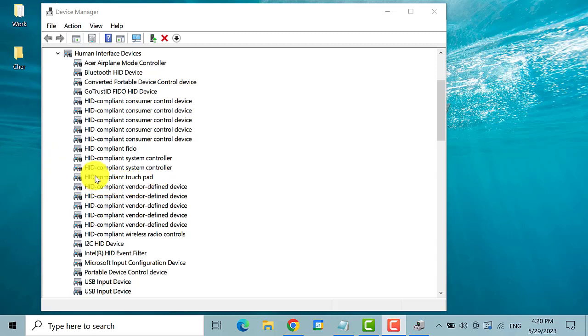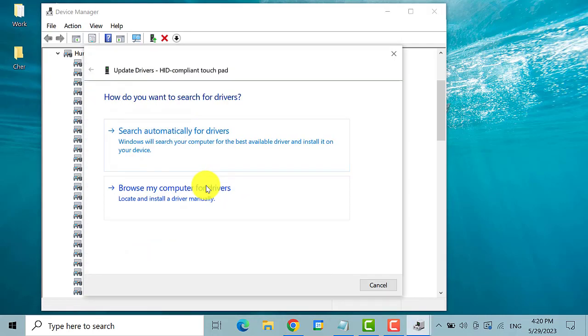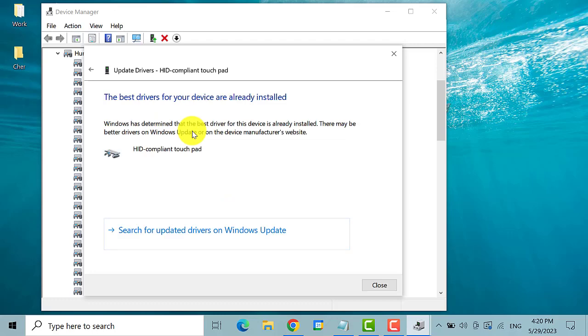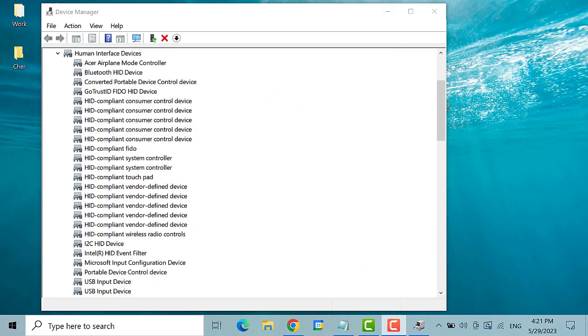Right click on it and then select update driver. And then choose the second option. Click on search automatically for drivers. Then close the window. Check if your touchpad is already working. If you still have the issue,